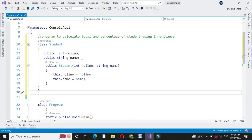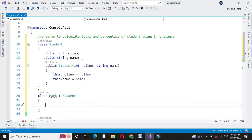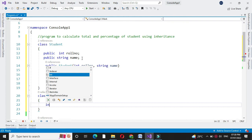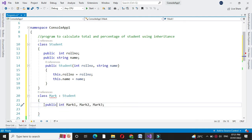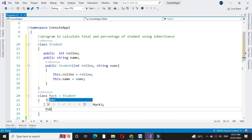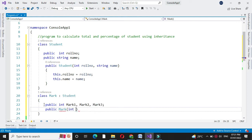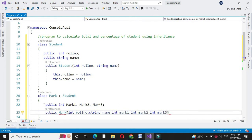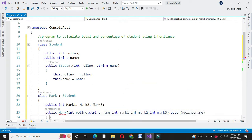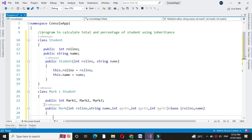Then we will define the second class Mark, which inherits class Student. Inside this class we are going to accept marks of three subjects, so we will define three variables: mark1, mark2, and mark3. Here also we will define these variables as public. Then we will define a constructor for this class with variables role number, name, mark1, mark2, and mark3. We will inherit the base class variables role number and name, and assign the constructor variables mark1, mark2, mark3 to our local variables.